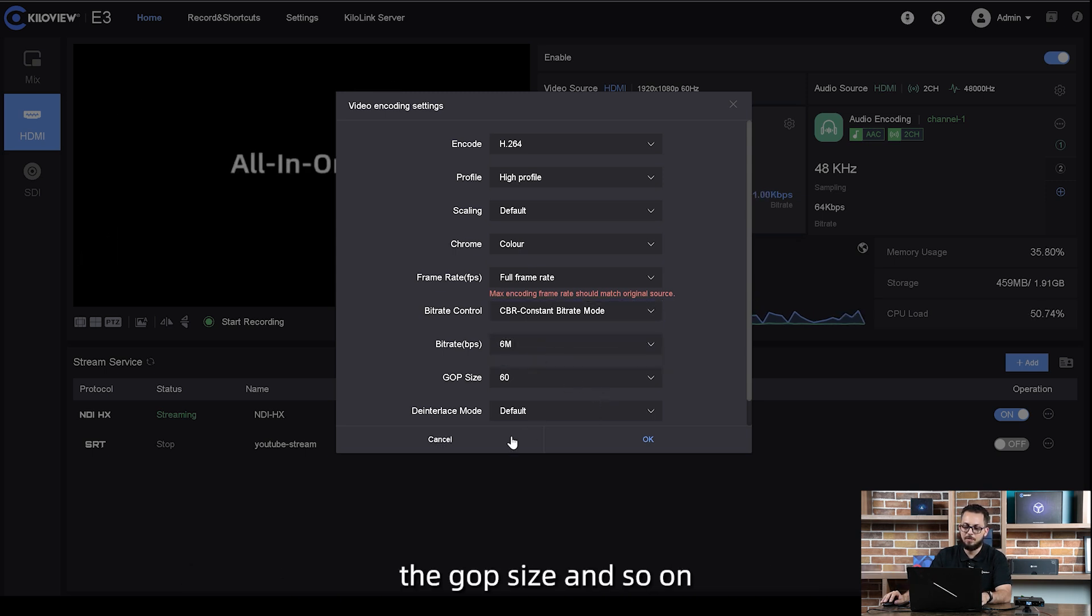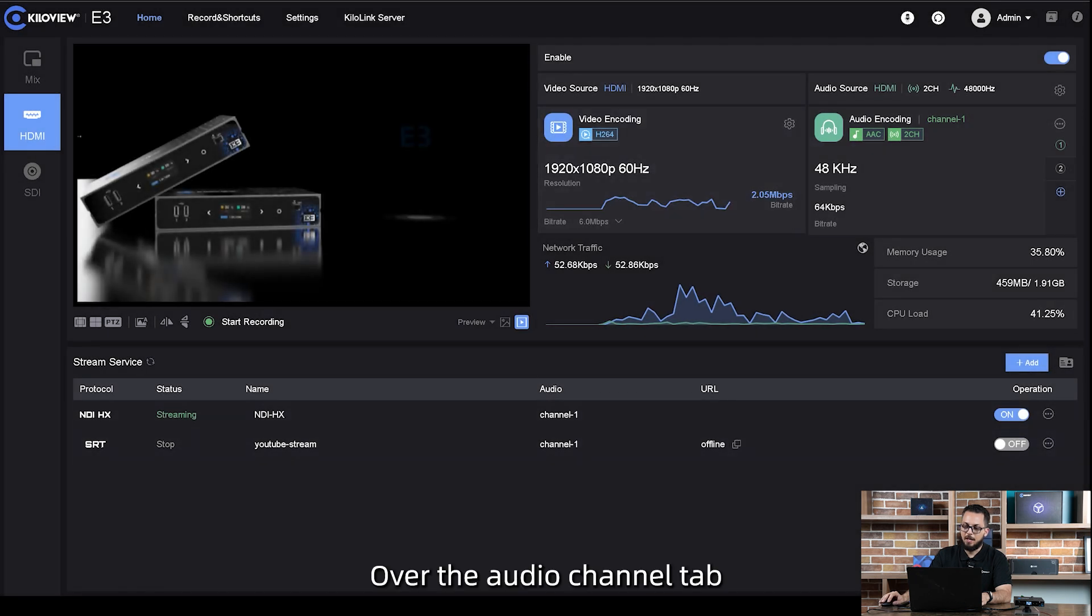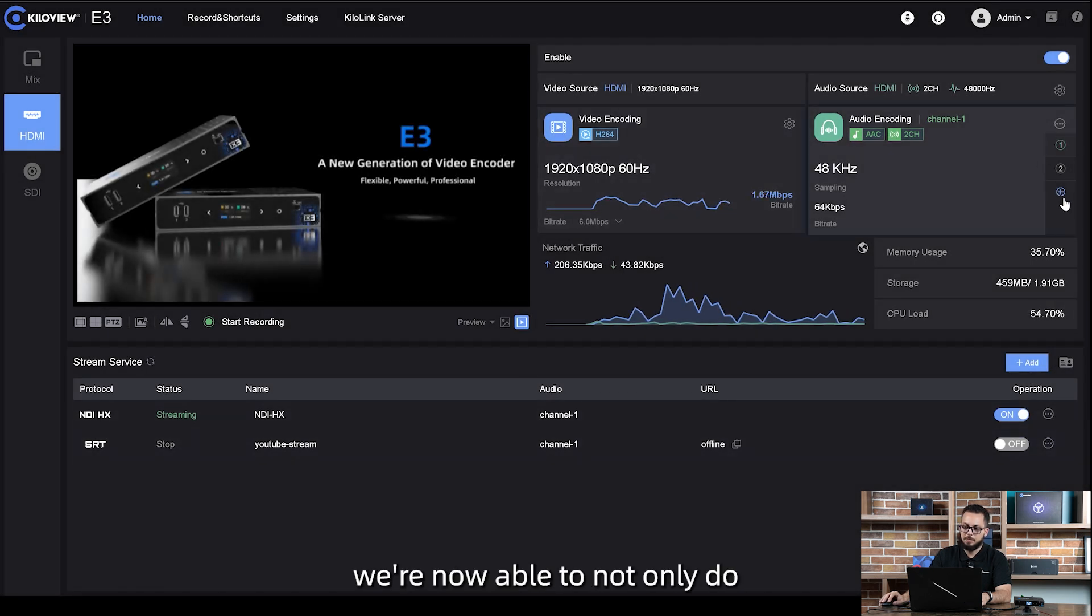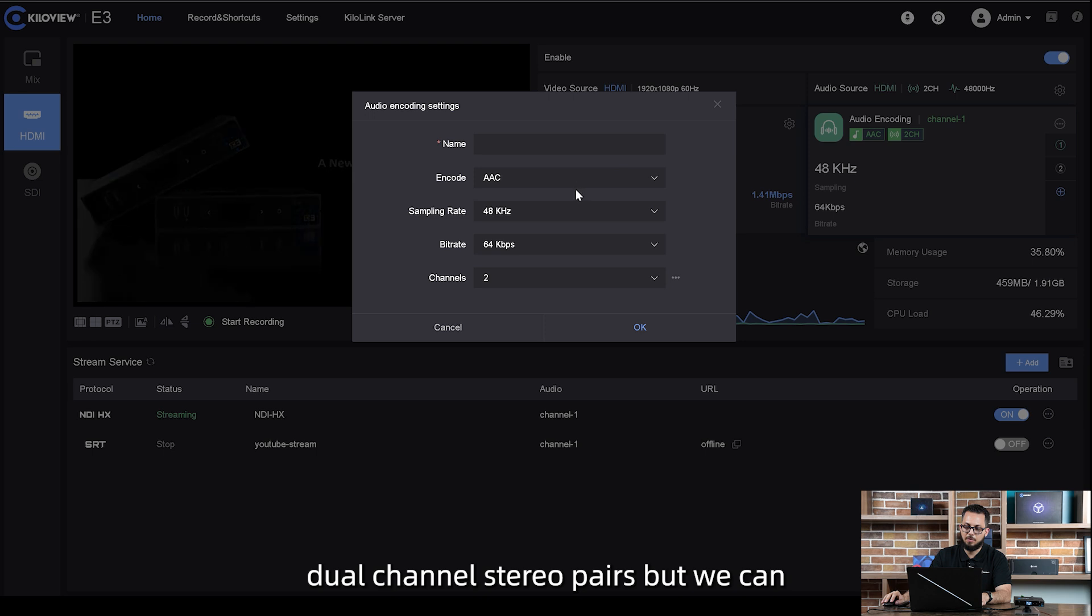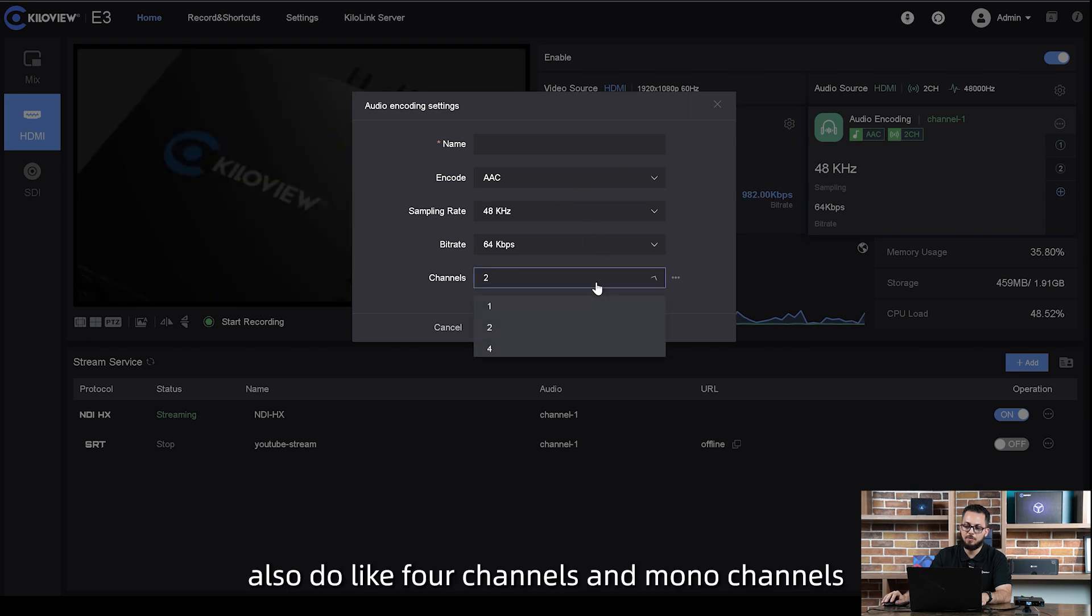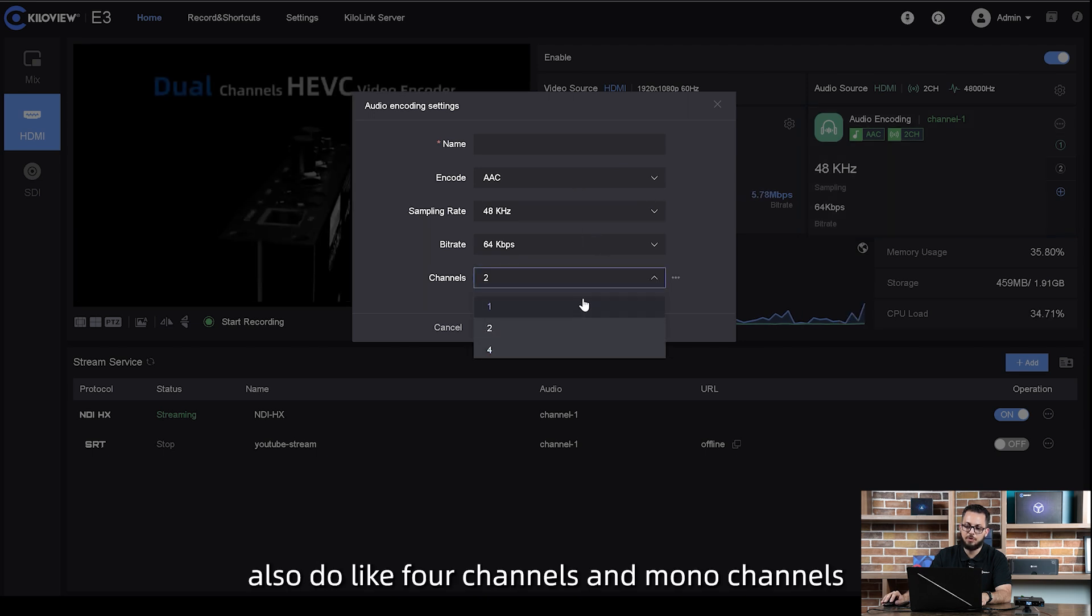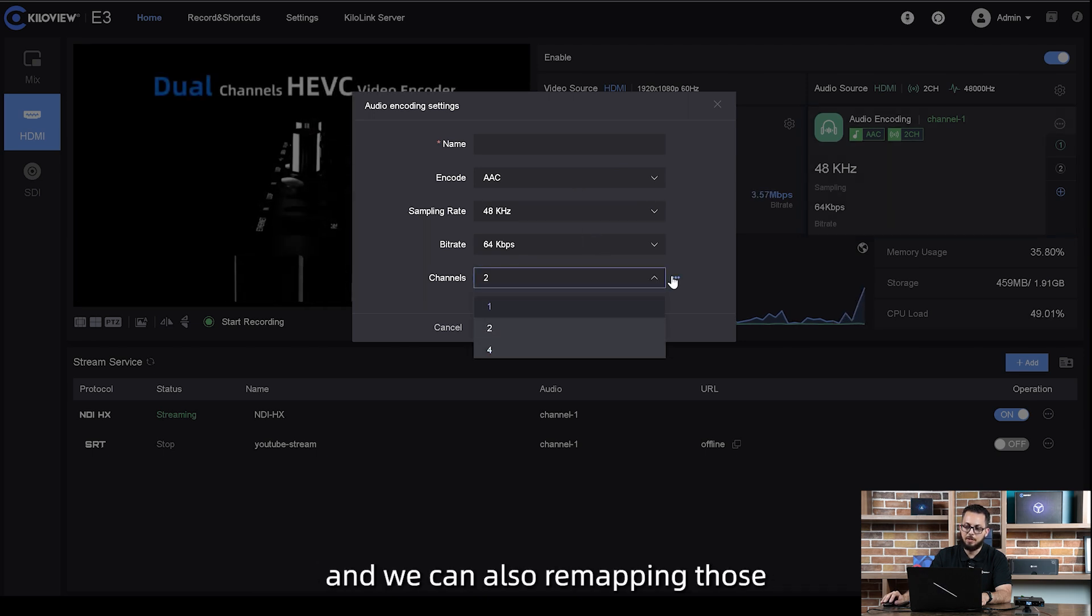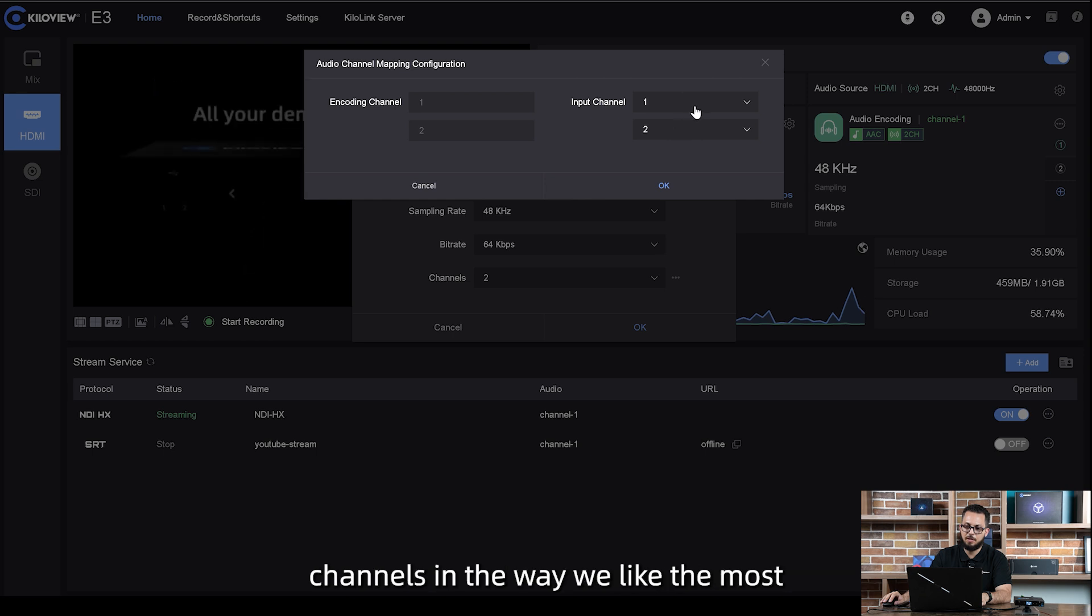Over the audio channel tab, we're now able to not only do dual channel stereo pairs, but we can also do four channels and mono channels. And we can also remap those channels in the way we like the most.